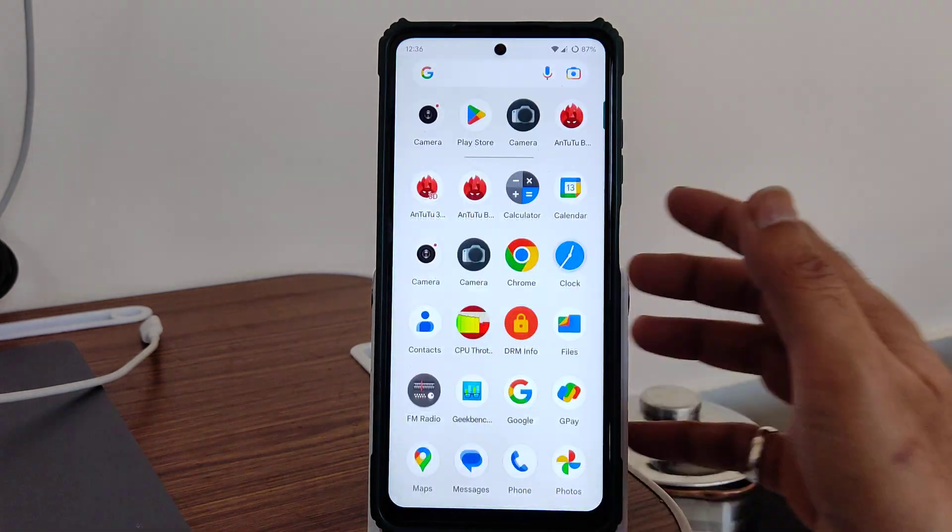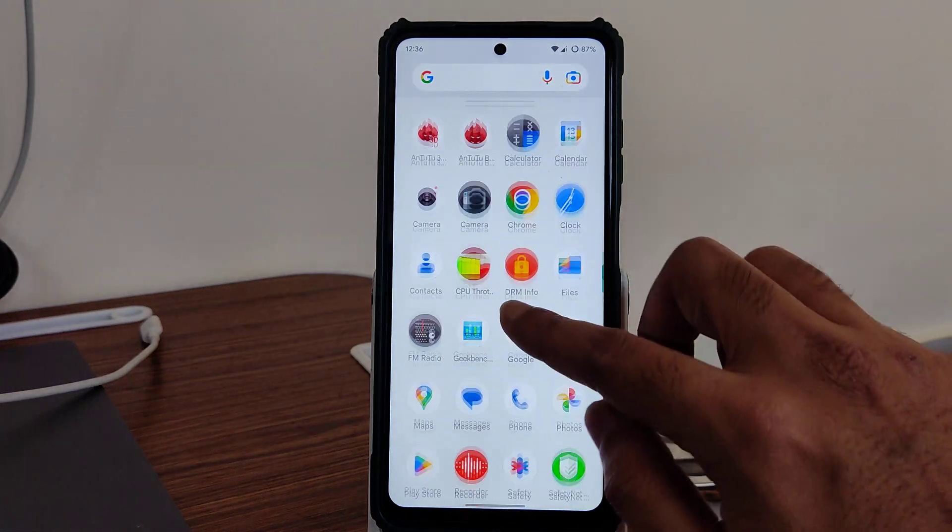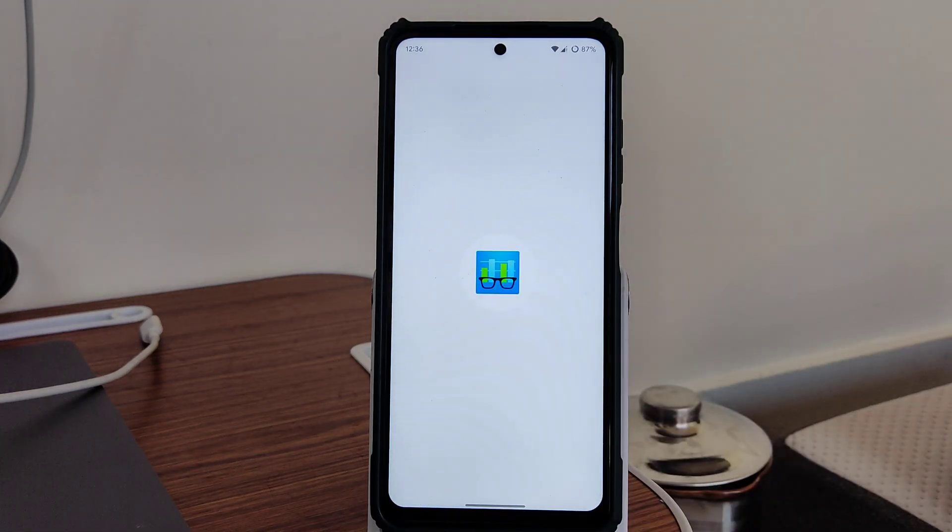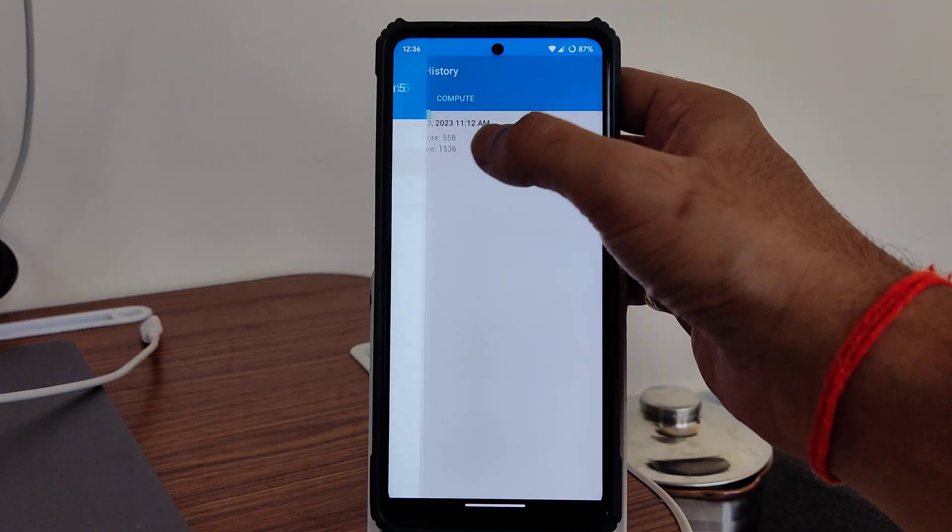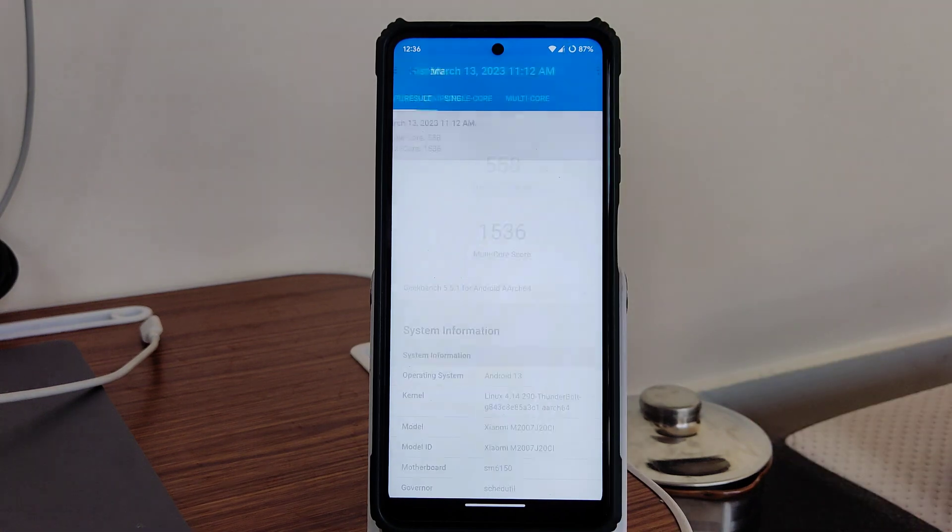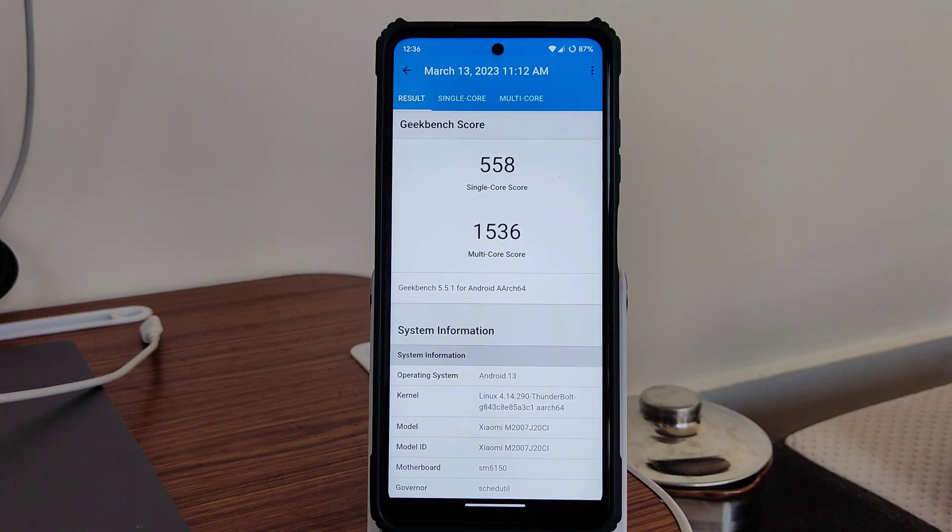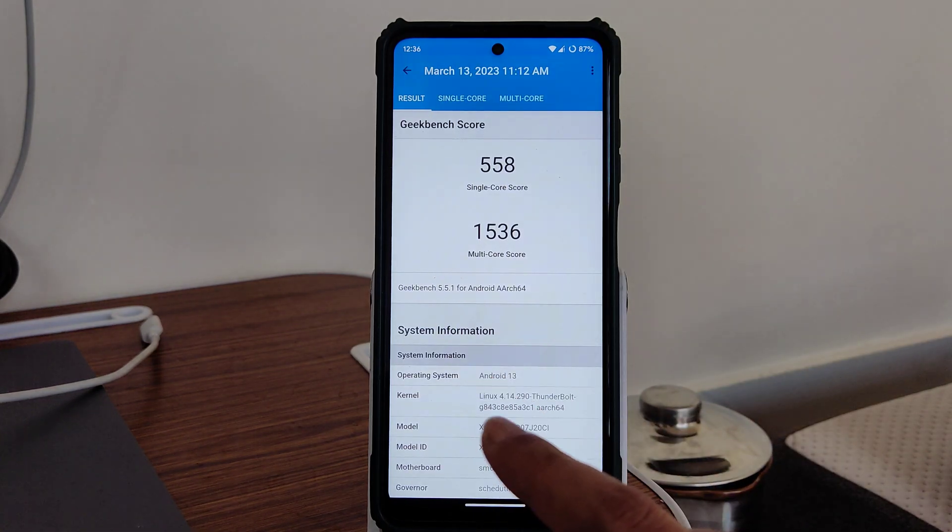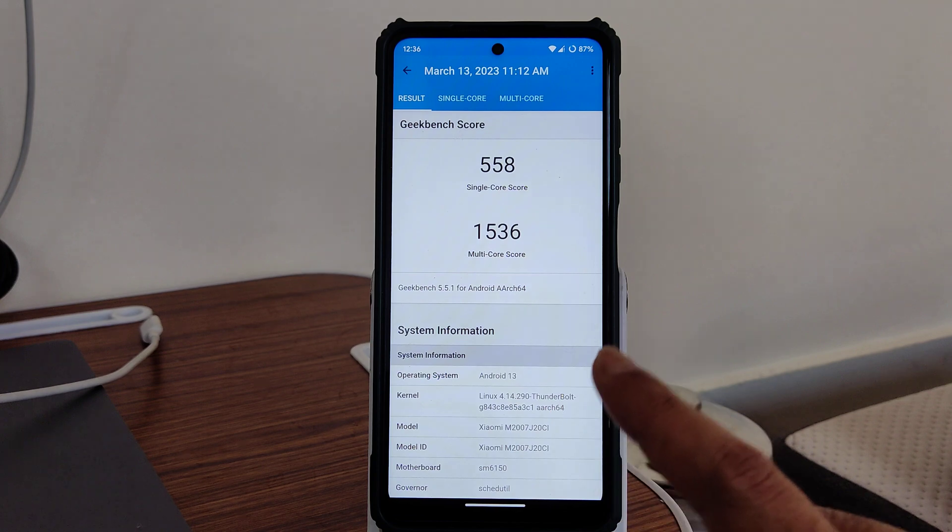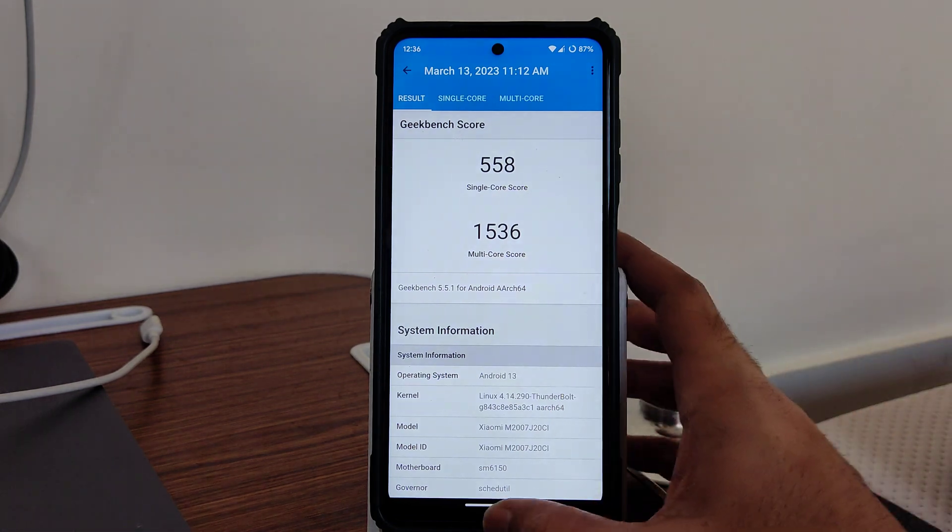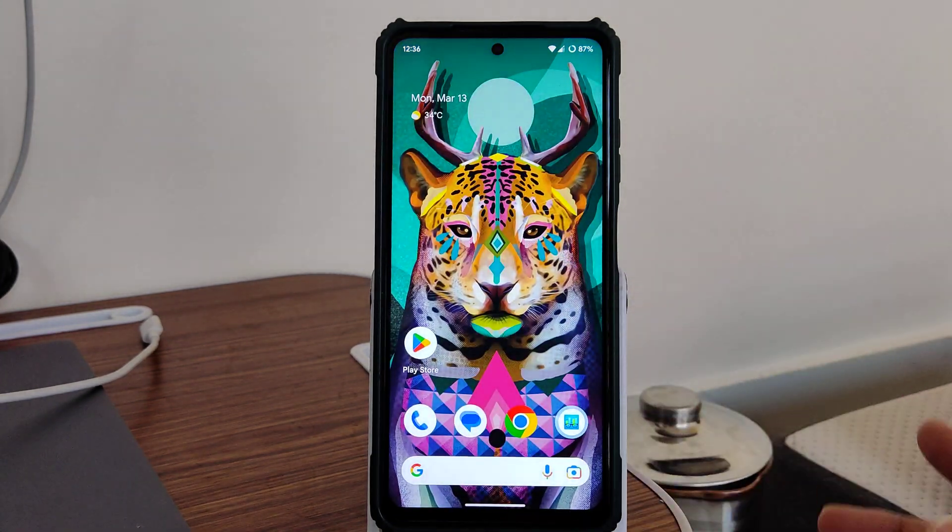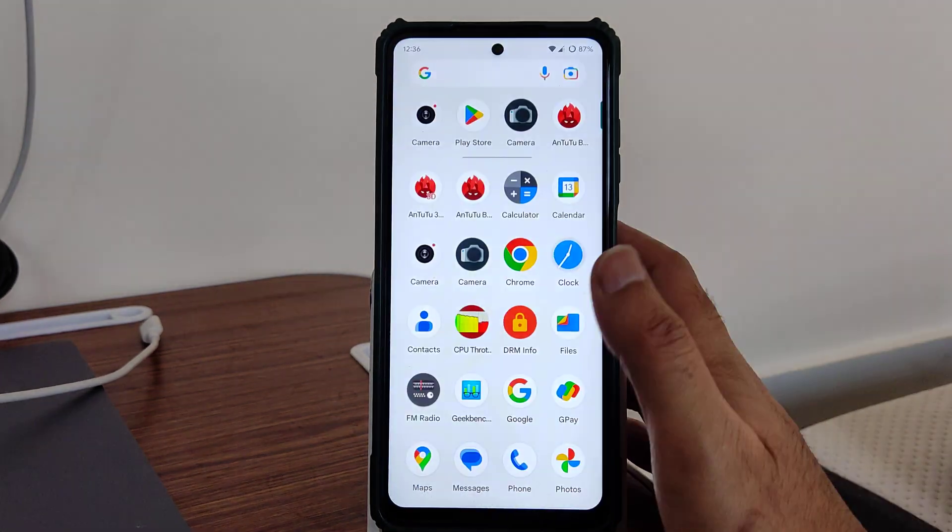Geekbench scores, again you can judge the app opening time here. If I go into history, as you can see, single core score is 558 and multi-core score is 1536. Again, the Linux 4.14.290 Thunderbolt kernel has been used here.